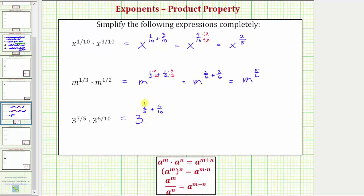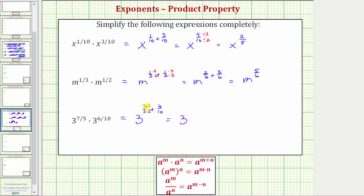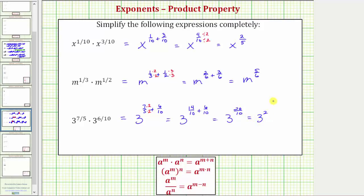Now we need to find the sum of seven-fifths and six-tenths. The least common denominator is ten, so let's multiply the numerator and denominator of seven-fifths by two. This gives us three raised to the power of fourteen-tenths plus six-tenths. Fourteen-tenths plus six-tenths is twenty-tenths, which equals two, so this simplifies to three squared. And three squared equals three times three, which equals nine.